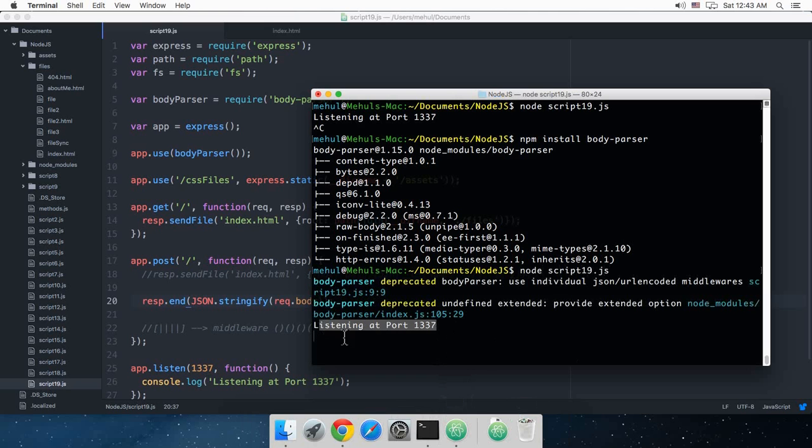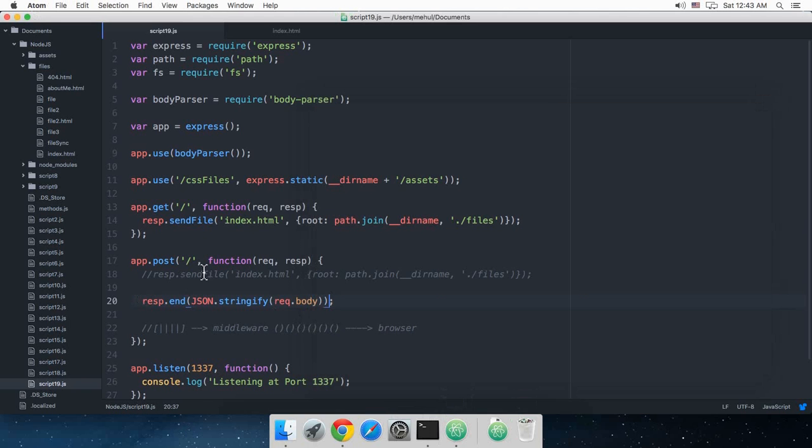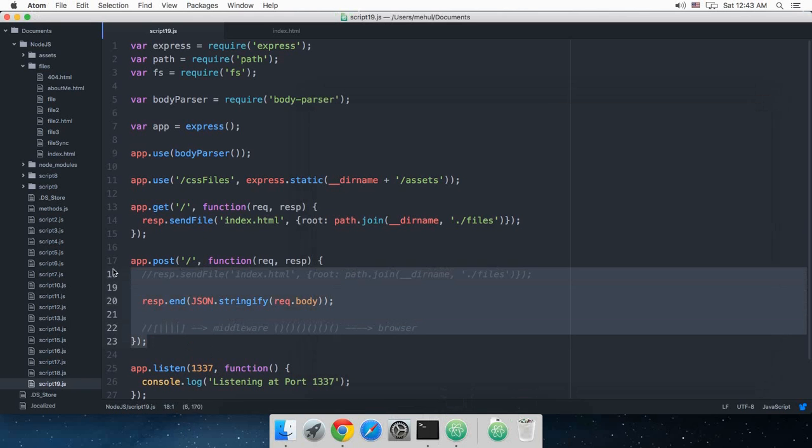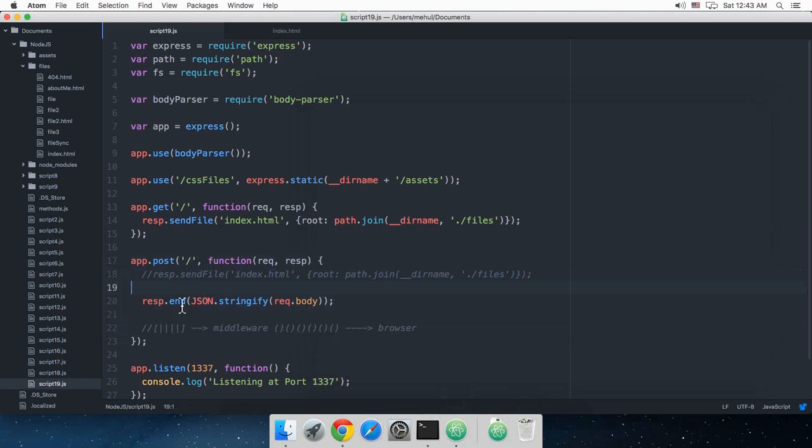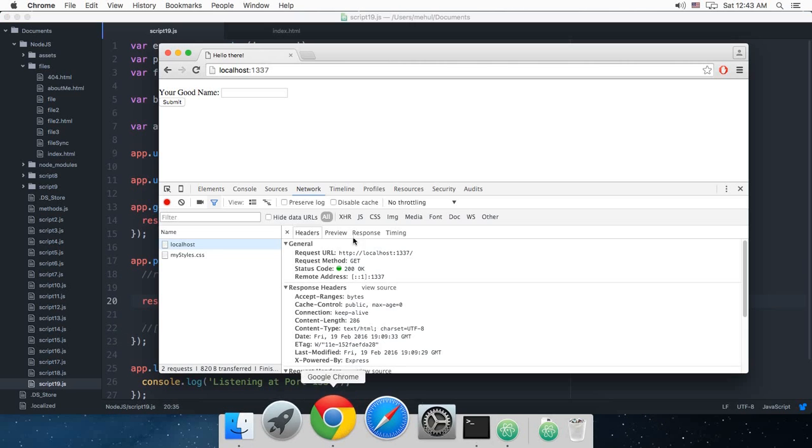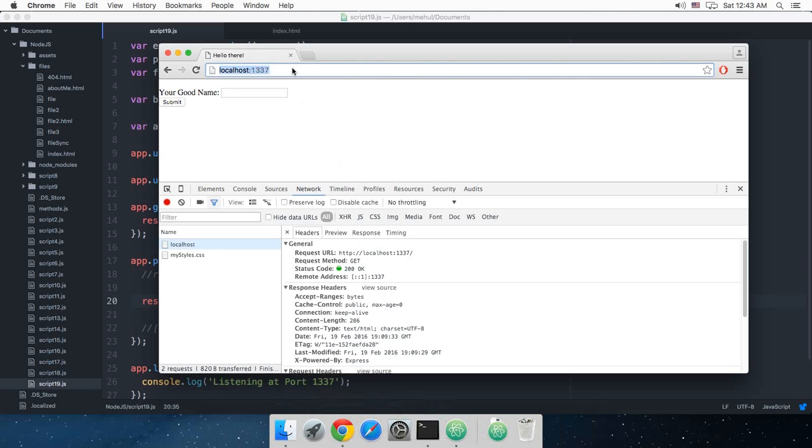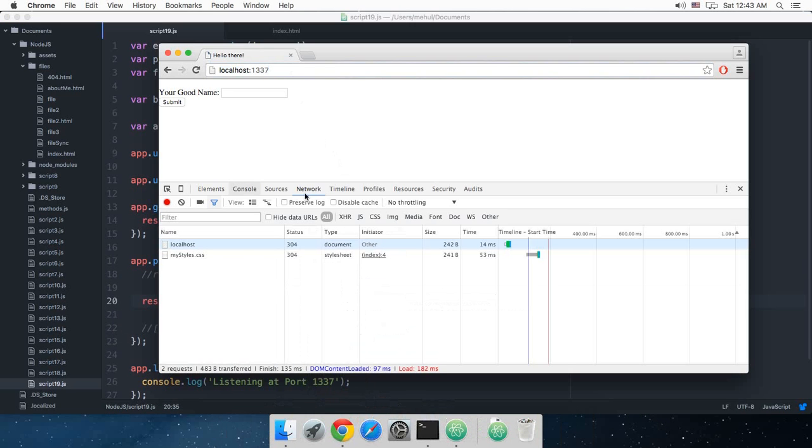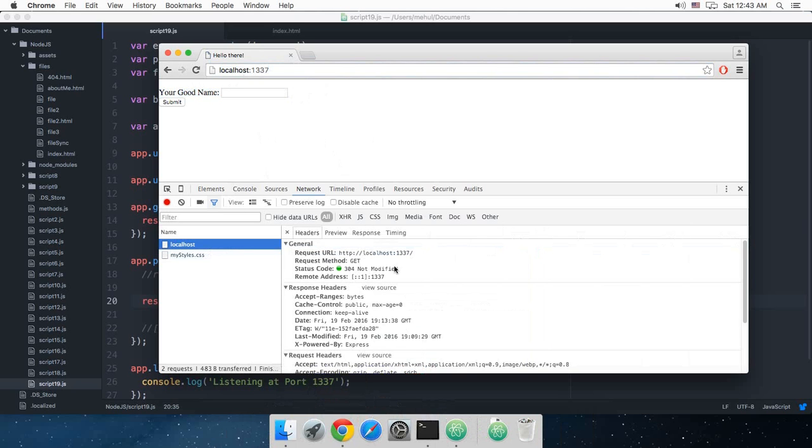As you can see, it listens at port 1237 and we are pretty much doing nothing but just sending the request.body whatever we receive. If I reload it right now, you can see we get this thing right there because obviously for now we are just running on request method GET.